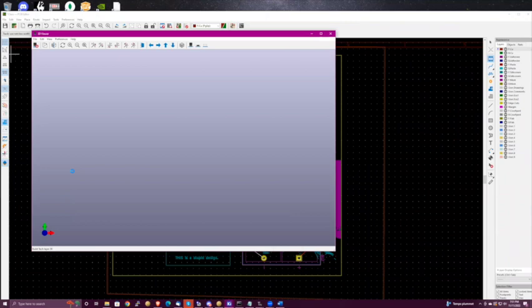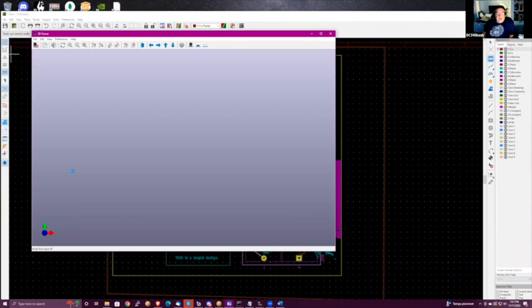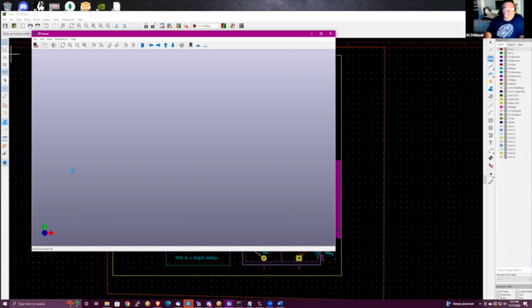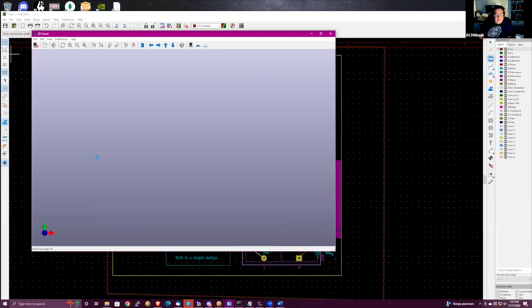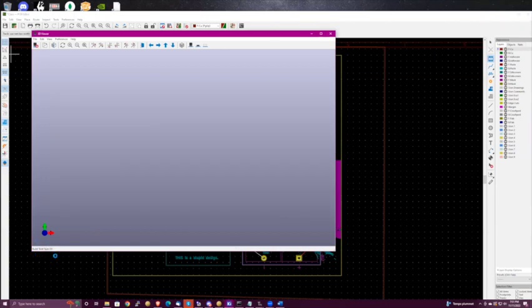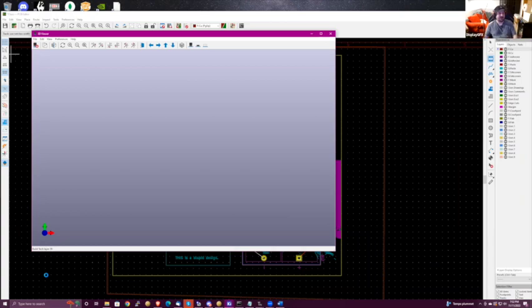Wow, that's longer than I thought it would be — this machine has a GPU in it. It might be set to not use the GPU. It's building tech layer 39 — is this like reticulating splines? I know where that's from but not what it is.